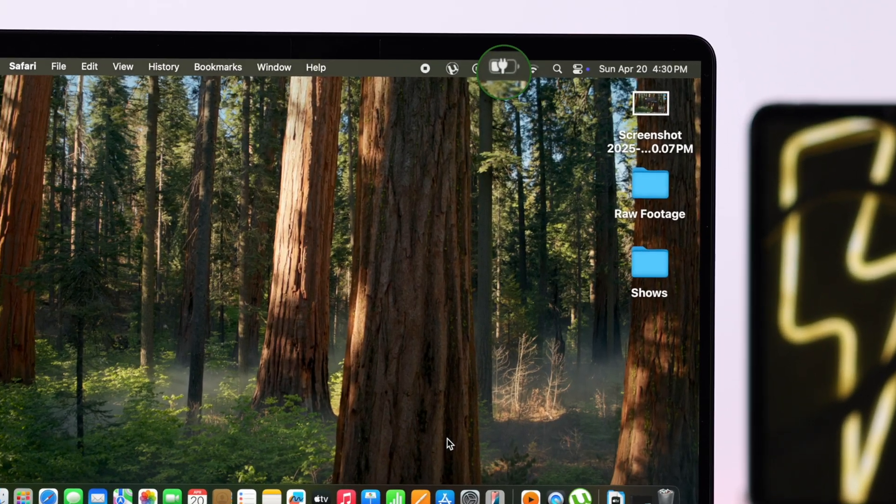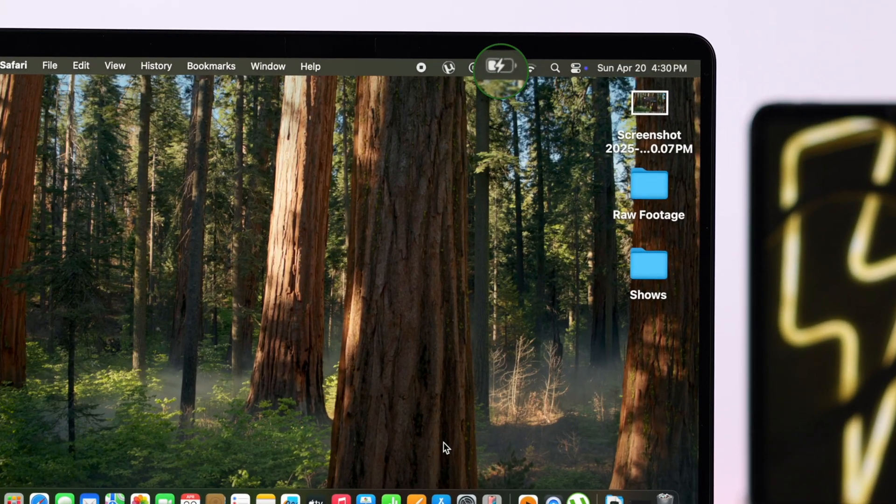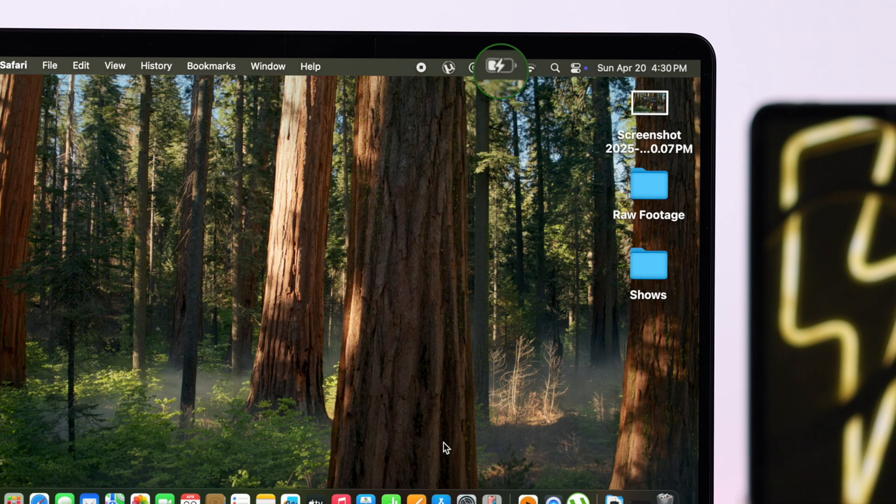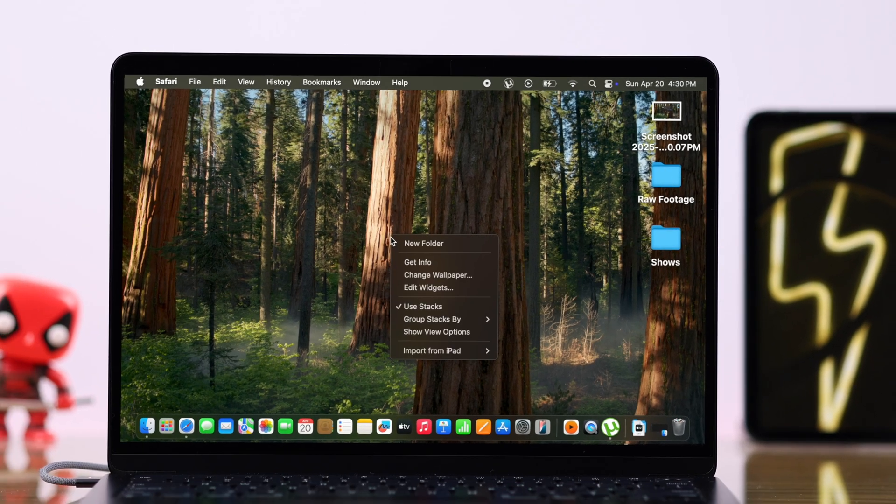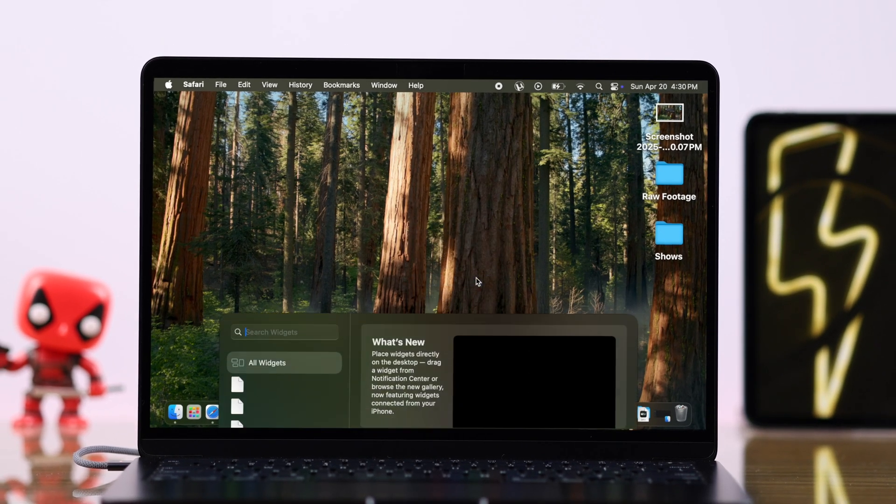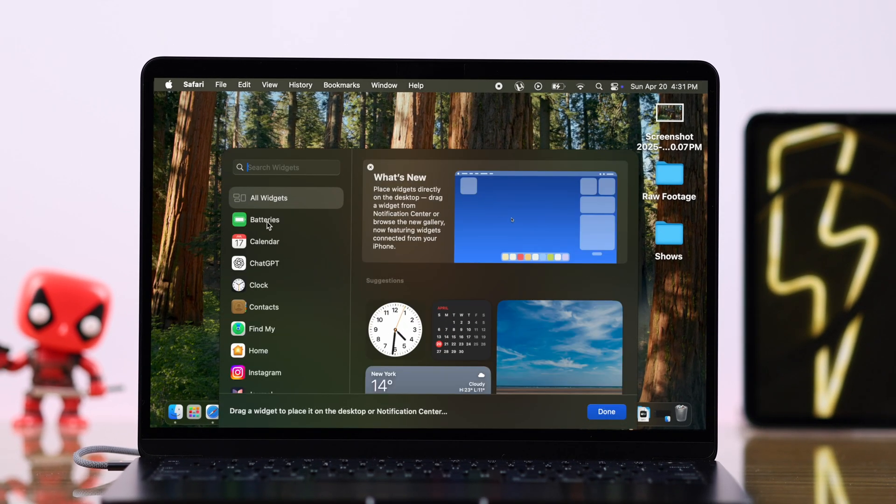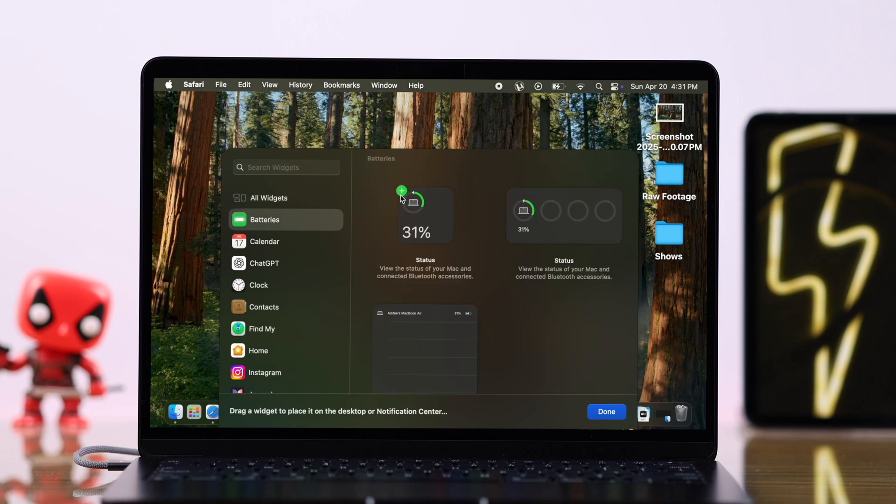It will start charging and you can confirm it by looking at the charging and the battery icon. Also, if you have enabled widgets on your screen, you can see if it's charging right away along with the battery percentage.